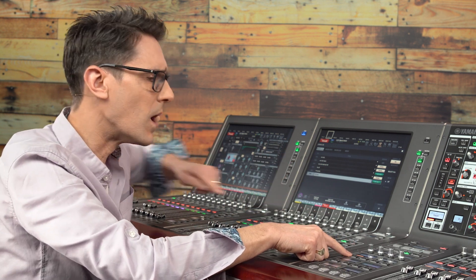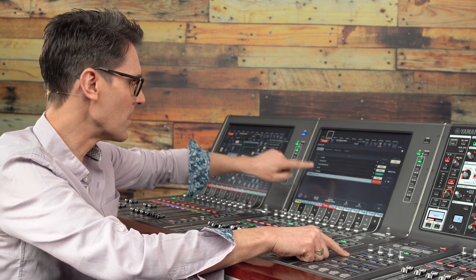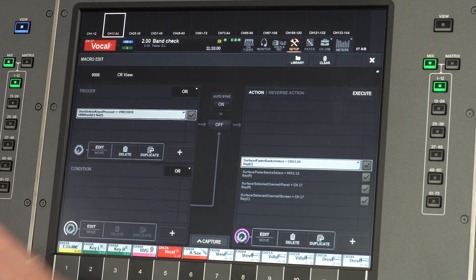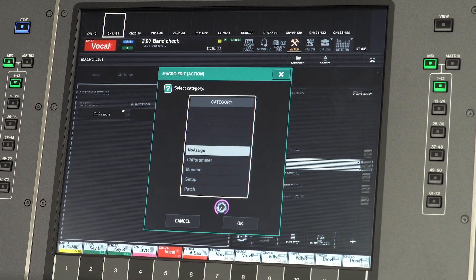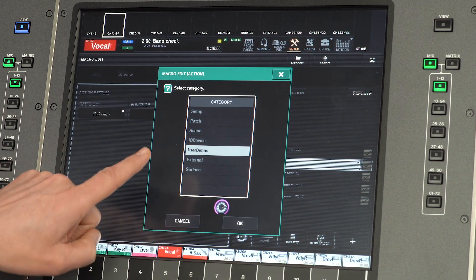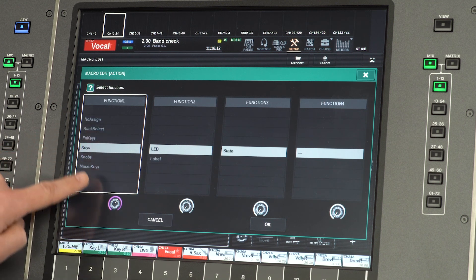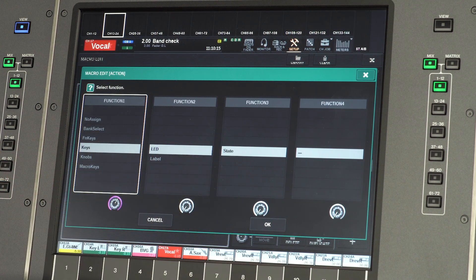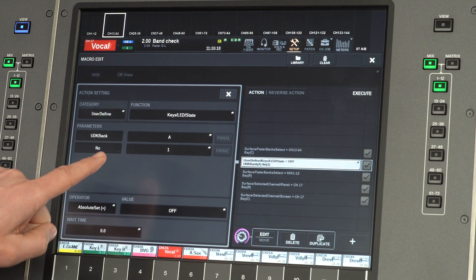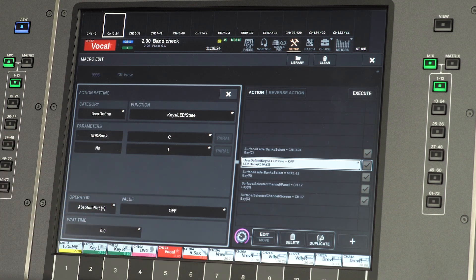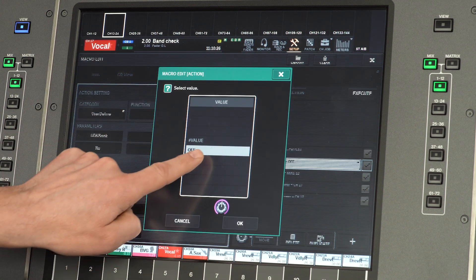What we could easily do though is have the key light up while it is pressed. That can be added to the same macro as an additional action. Disable the macro and add a new action. Select 'user define' as the category, then select 'keys' as function 1 and 'LED' as function 2. Make sure the correct bank and key number is selected and set the value to on.